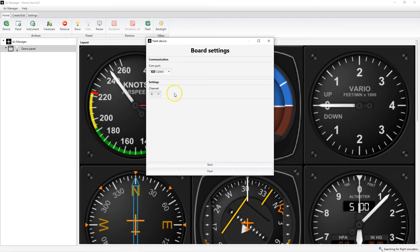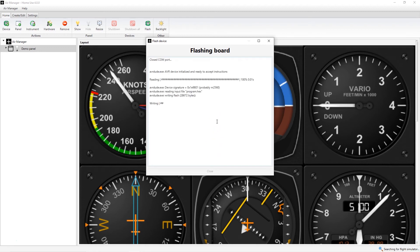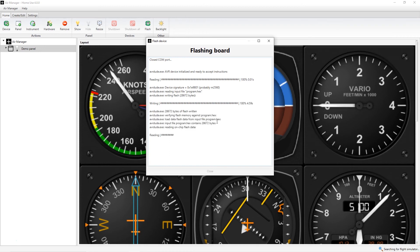With your selections complete, you can now click Flash, and you will receive feedback on the dialog as AirManager writes to your Arduino. This dialog will report any errors in the process.